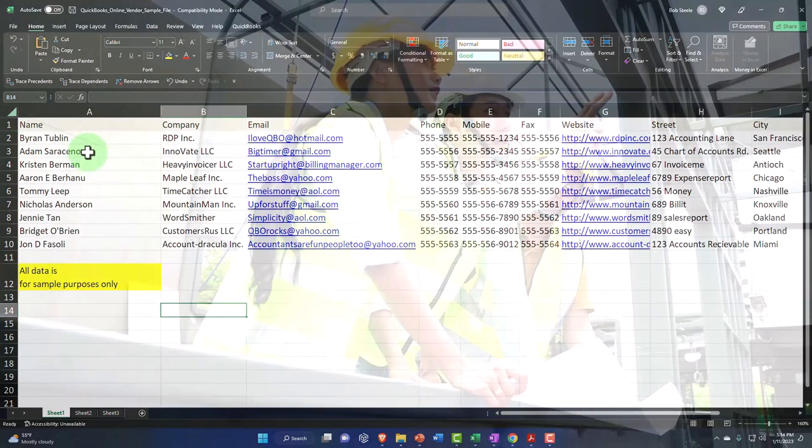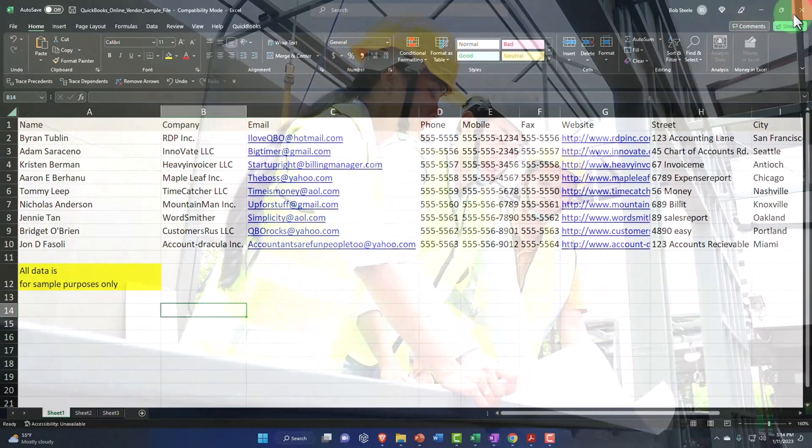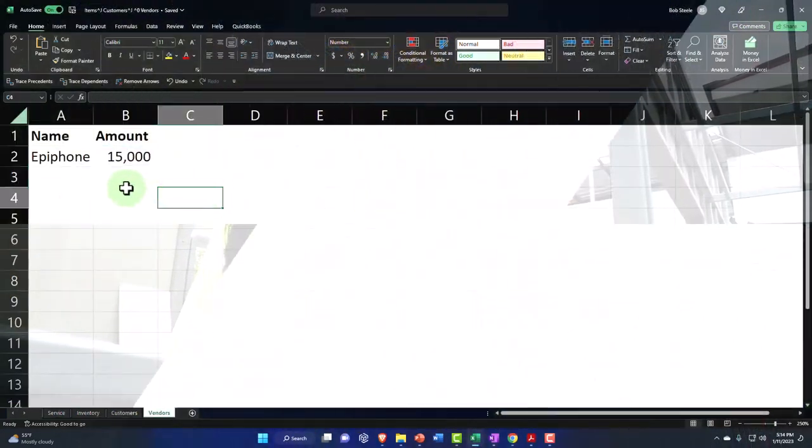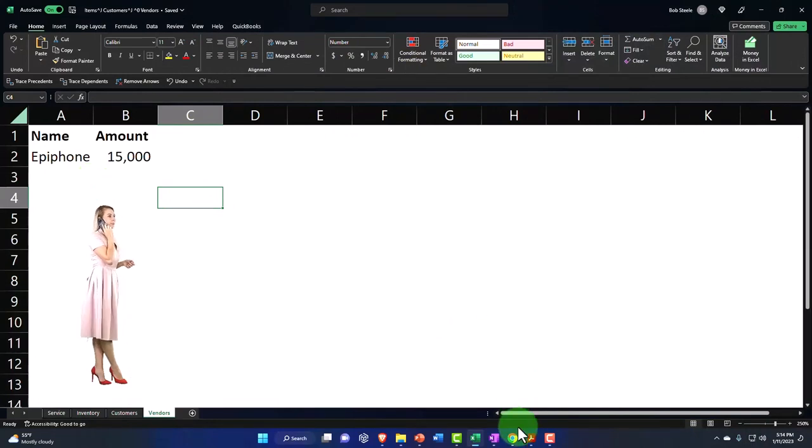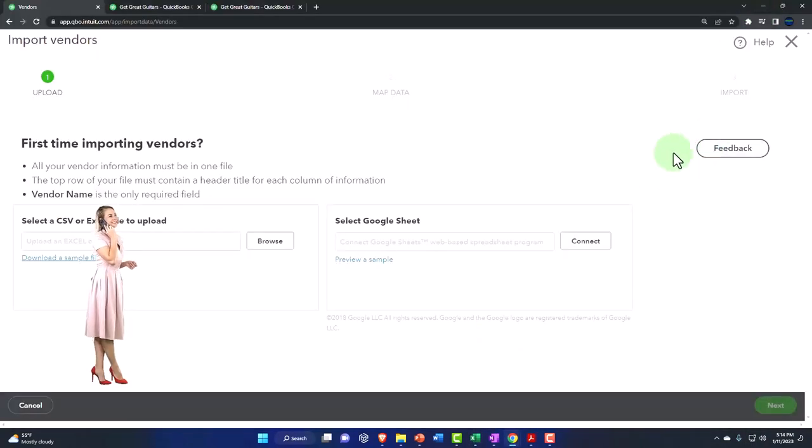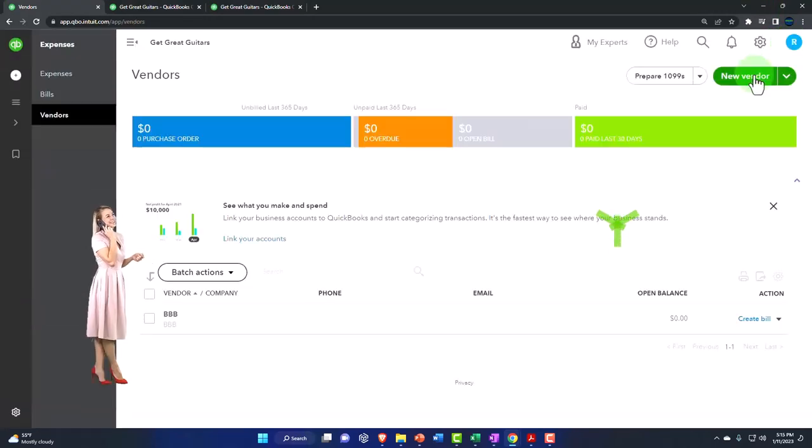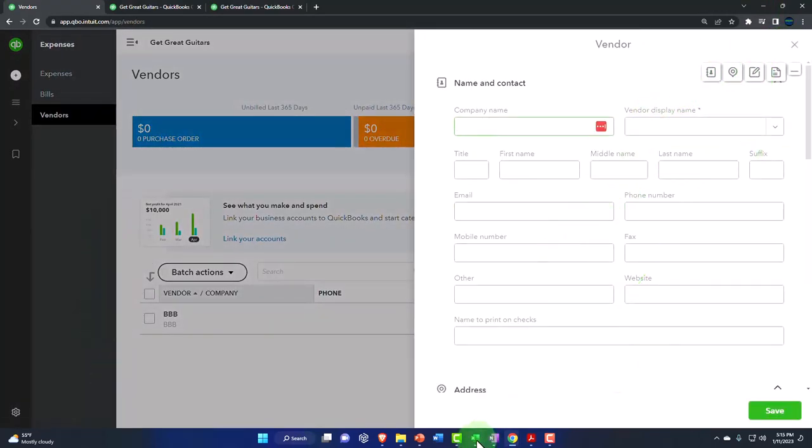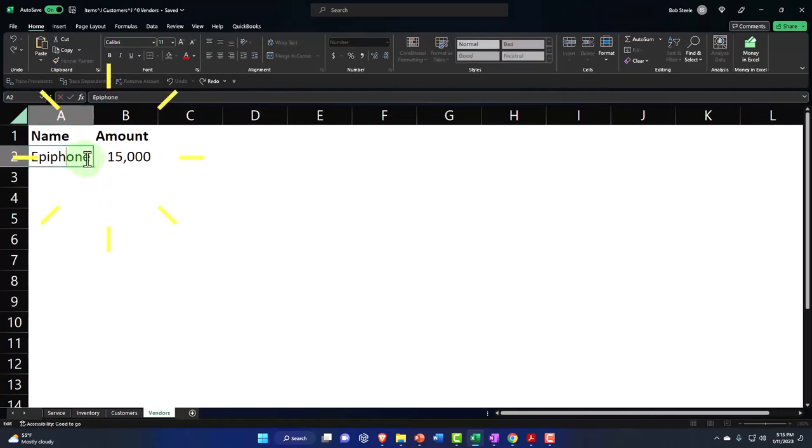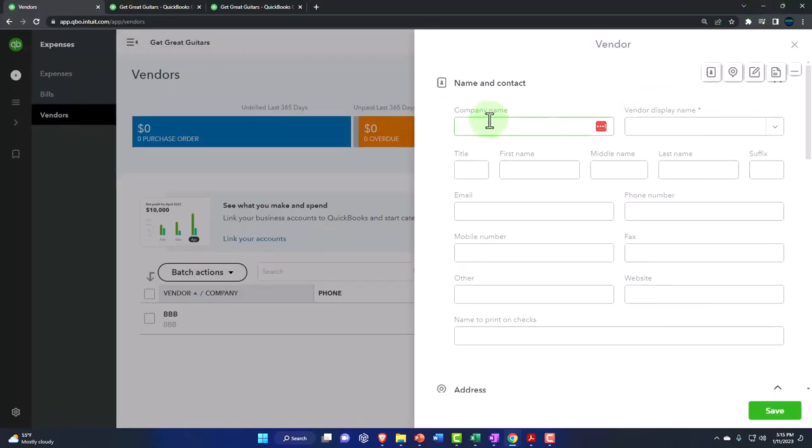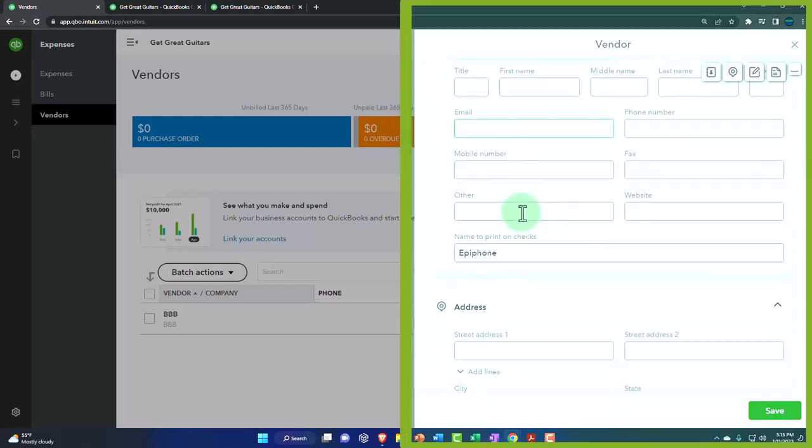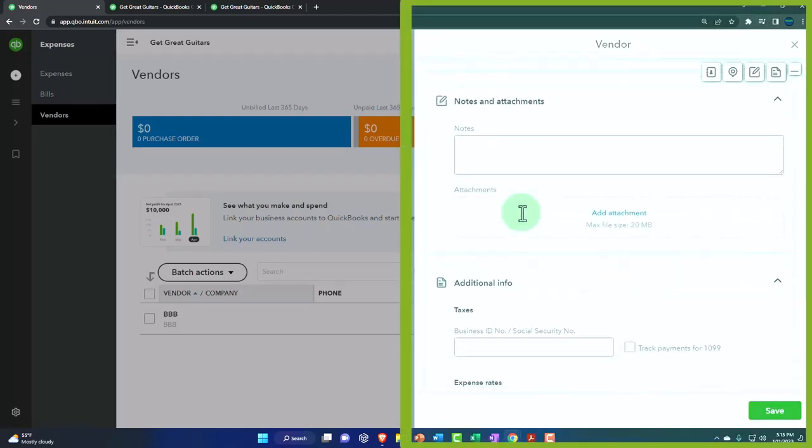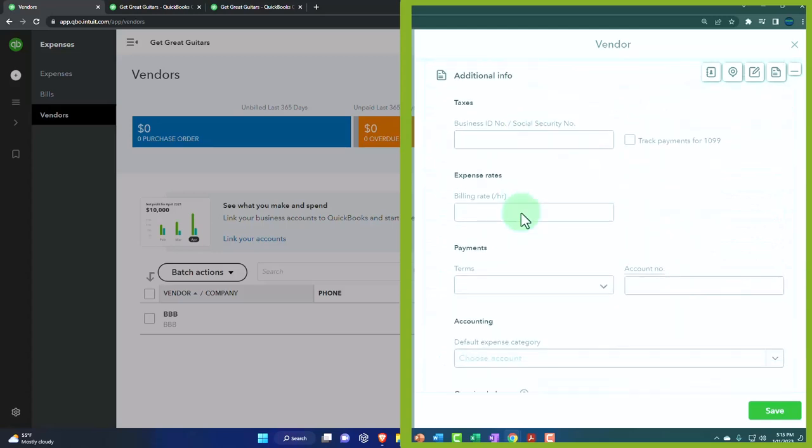Since we did this before, we're just going to add this one item and not import it. I'm just going to add another vendor. I'll close this out and say new vendor, and I'm going to call it Epiphone - that's who we buy our guitars from. We have Epiphone with this outstanding balance of $15,000. I'm not going to enter any added data for them, so that's all I really need.